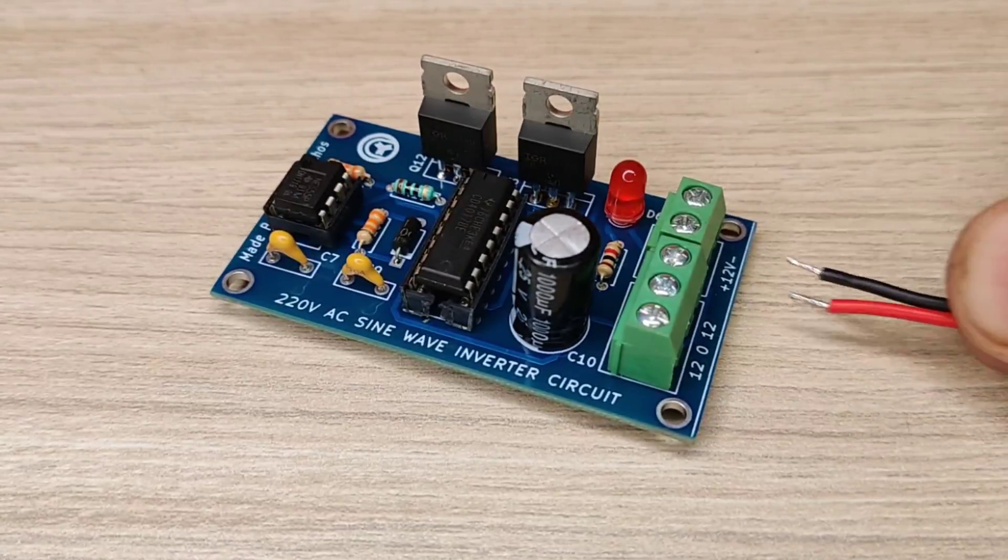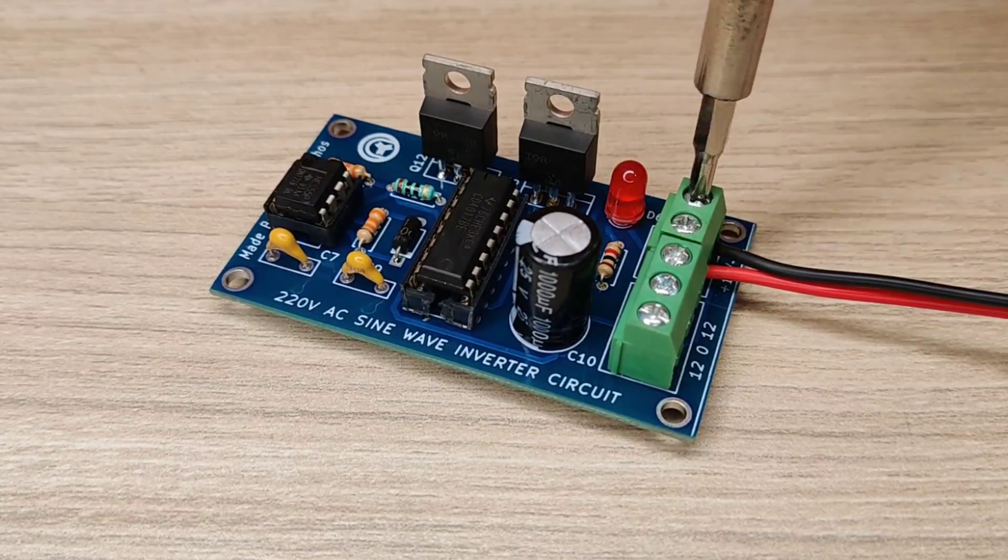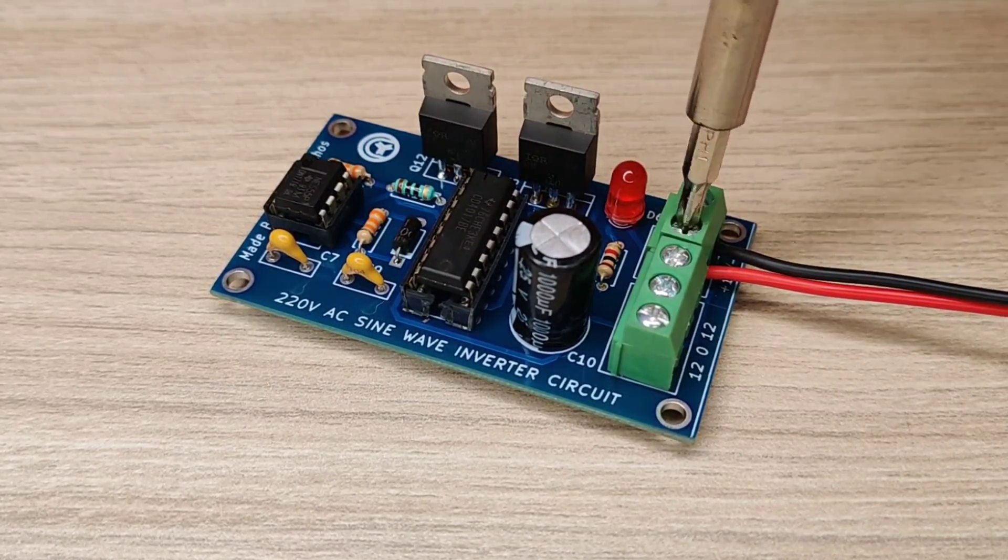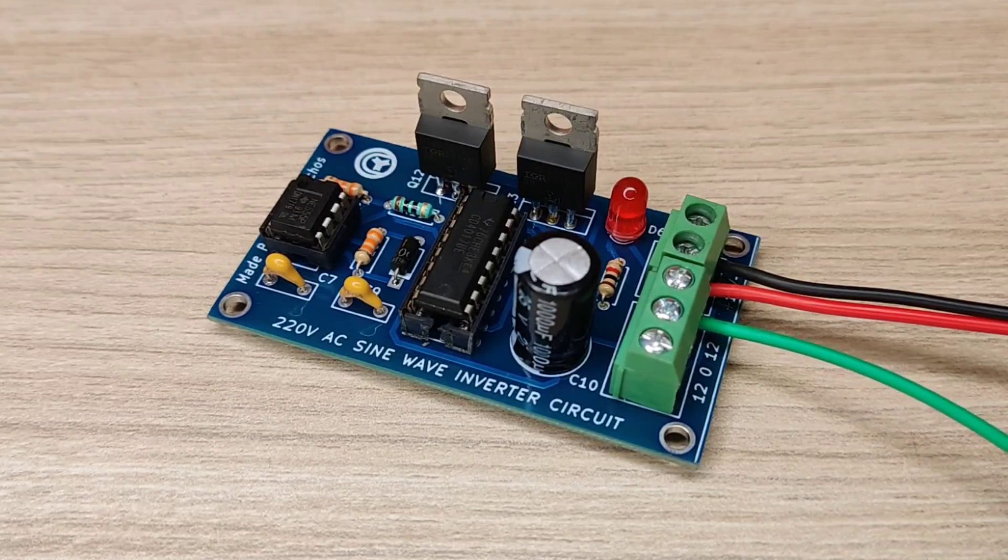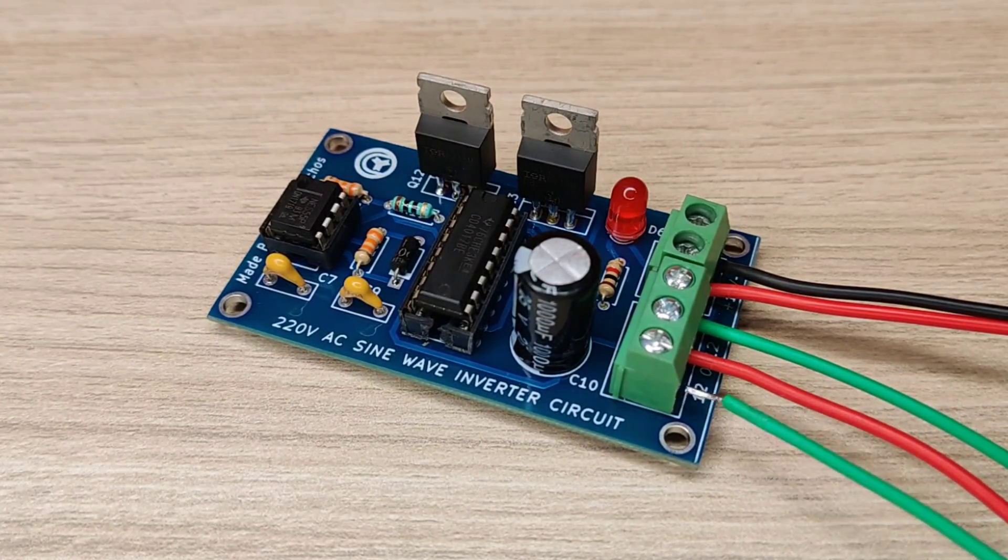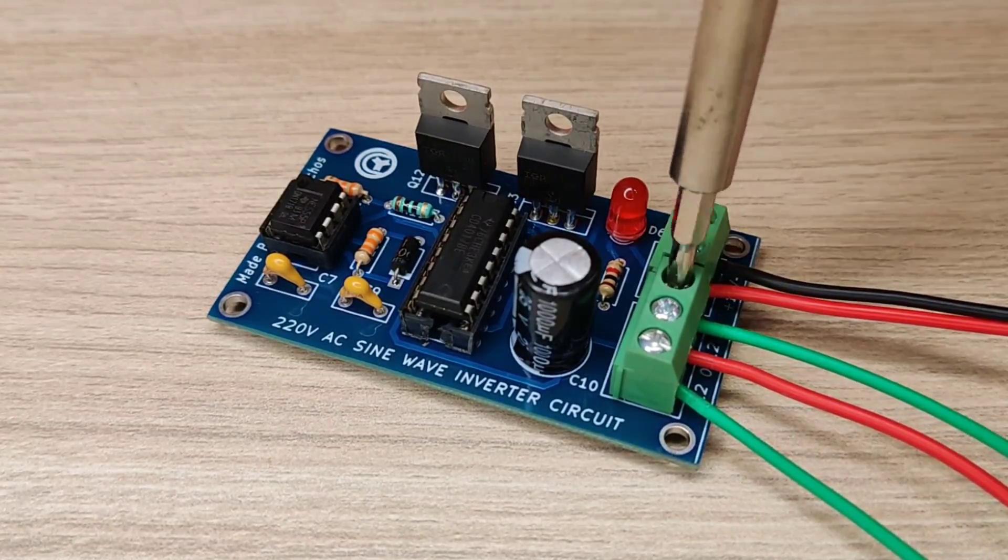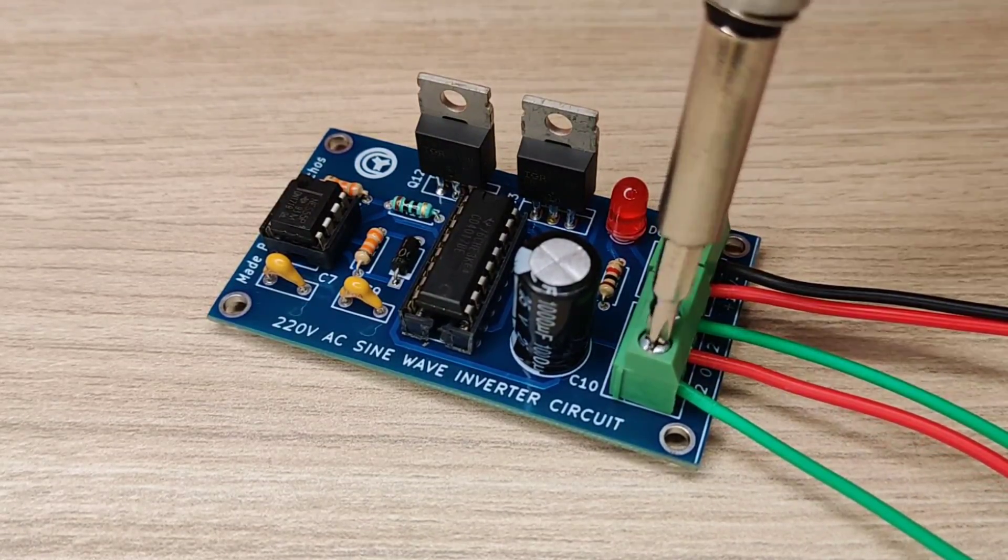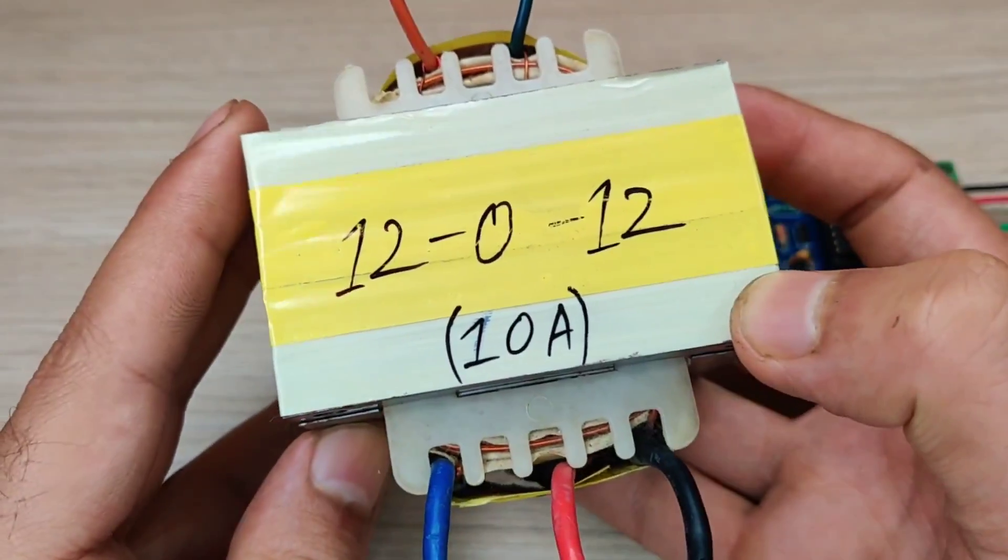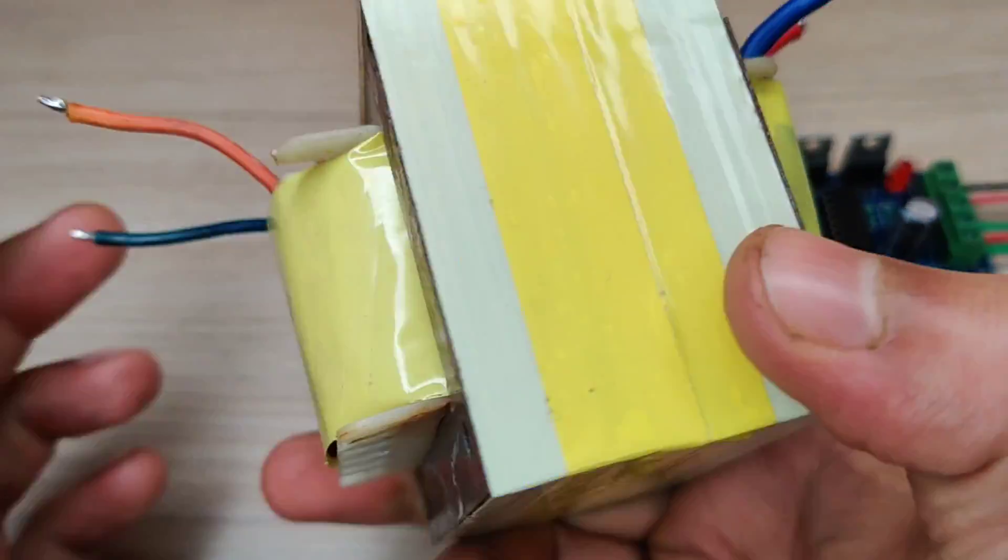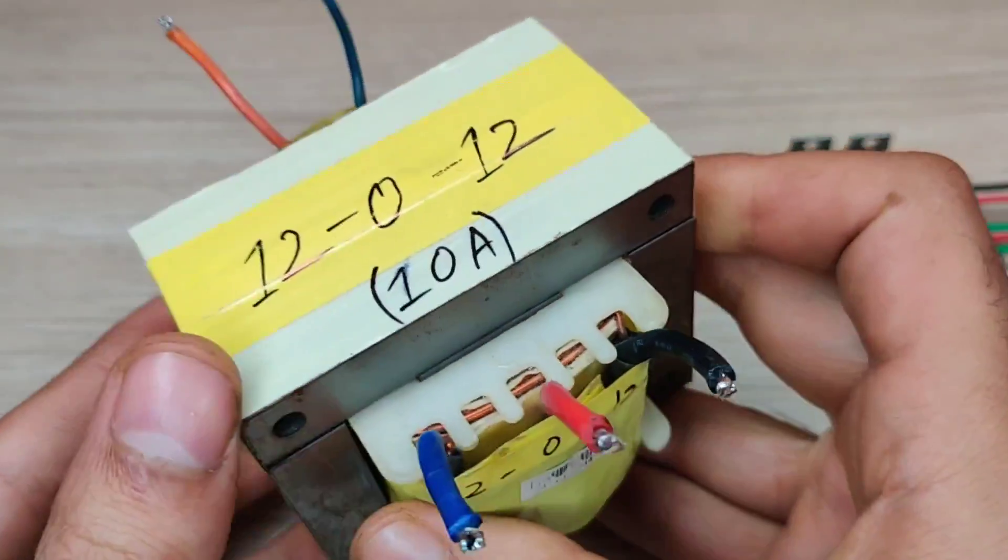Connect the battery and transformer wires in these terminal connectors. I used 12-0-12, 10 ampere center tap transformer so that it can provide steady output with good stabilization.